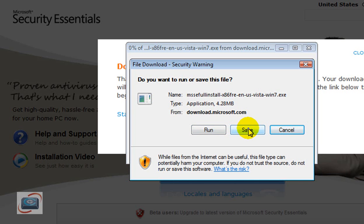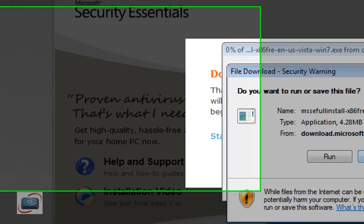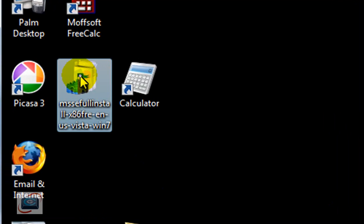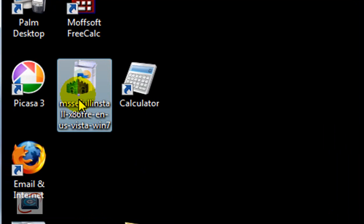You want to save the download. Once the download finishes, you'll see this icon on your desktop or whatever folder you saved it in. Just double click on it.